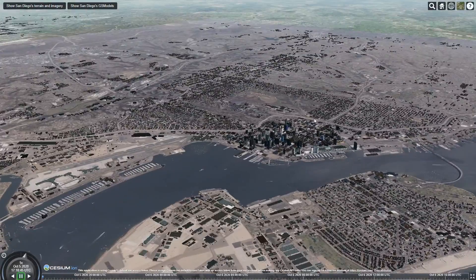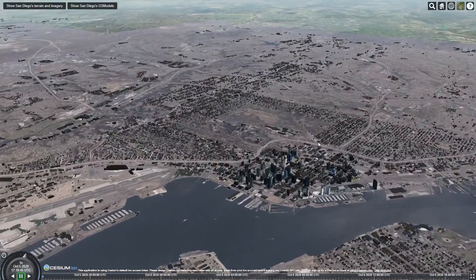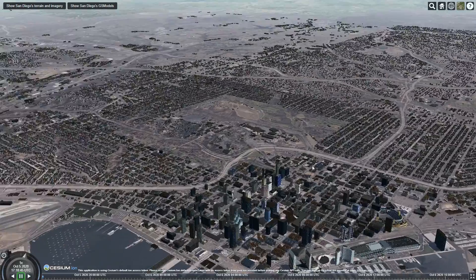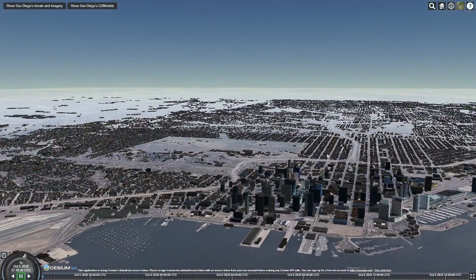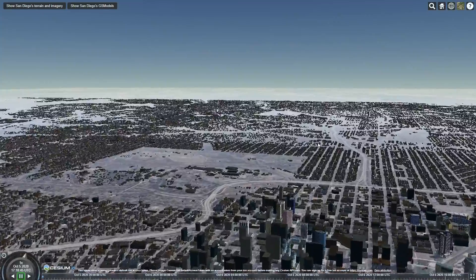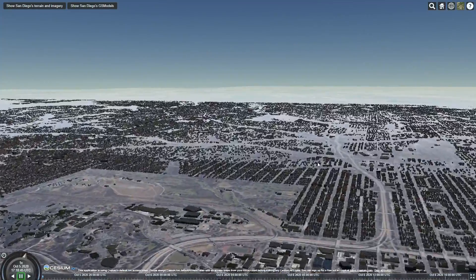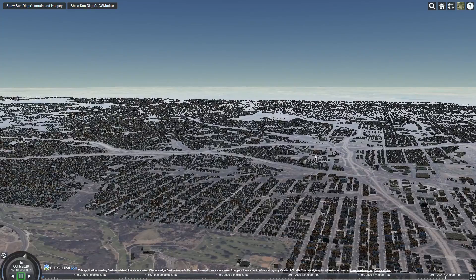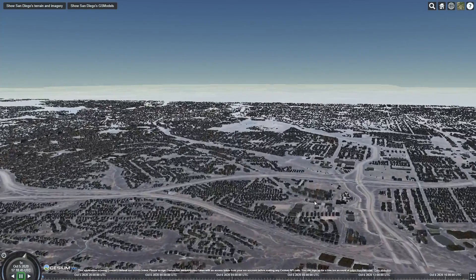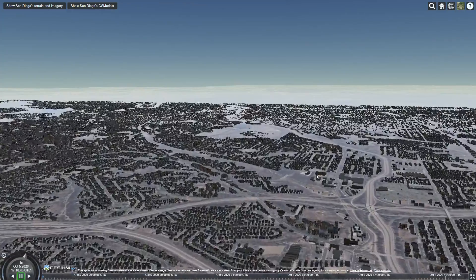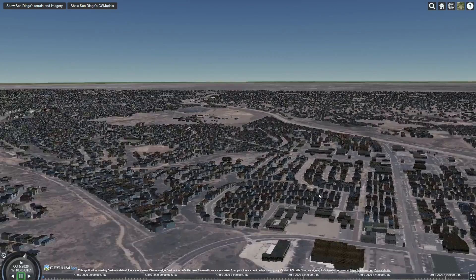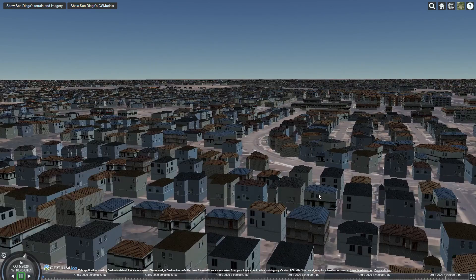We batch models that have the same material together to reduce draw costs, allowing us to render hundreds of them in one frame with low impact on rendering performance. And here is a closer look at the material and texture of each building.